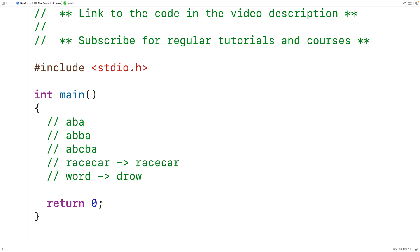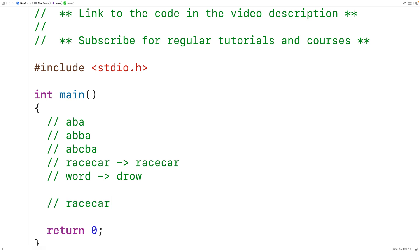One way we can check if a string is a palindrome is to check the corresponding characters on either side of the string to see if they match. For example, in the case of racecar, we would check if the first character matches the last, the second matches the second last, the third matches the third last, and so on until we reach the middle. We could implement a recursive algorithm to solve the problem this way.